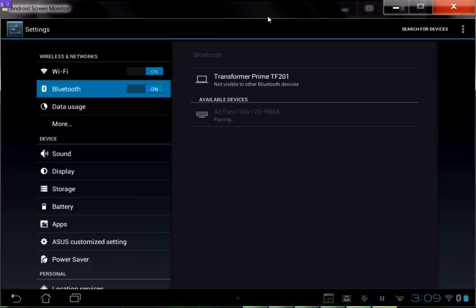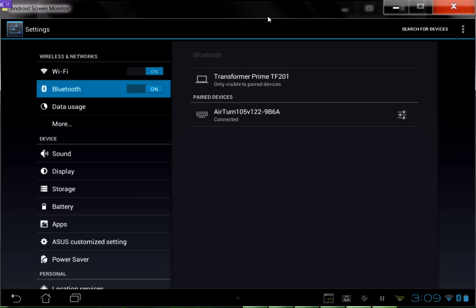After the initial pairing, it will pair almost instantaneously with your BT-105 on and your Bluetooth settings also turned on. You can see that it's connecting. In a few moments it will show that it is connected. And there you go.